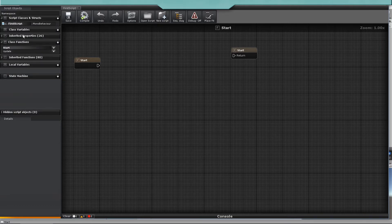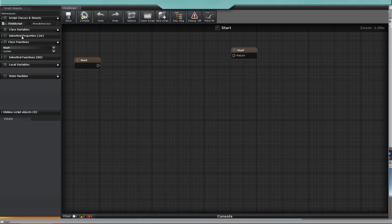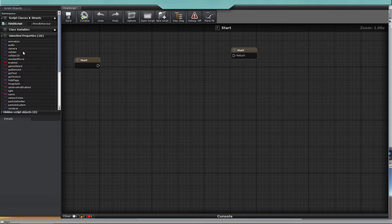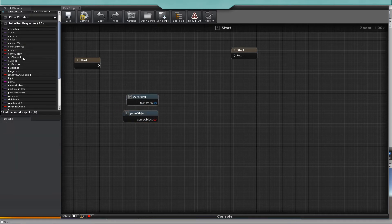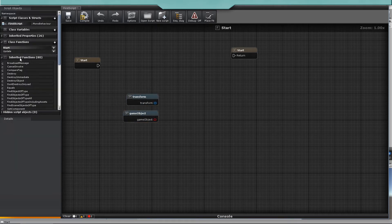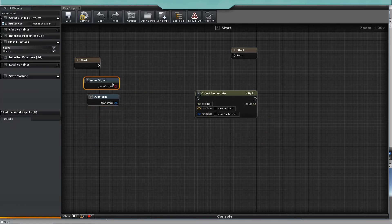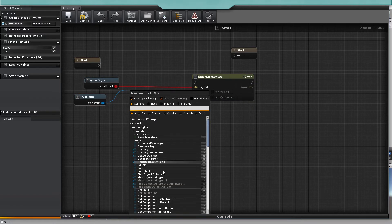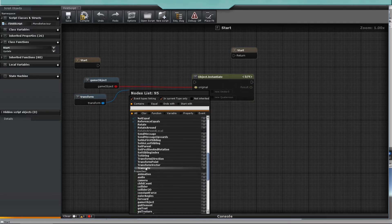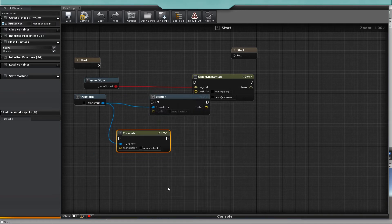In the left panel you will find two common sections: the inherited properties and inherited functions. You will be using the game object and transform a lot. Some popular functions include Invoke, Destroy, and Instantiate. Functions have built-in constructors to assign default values. If you drag from a pin to the canvas, the node list will display all the properties, functions, constructors, variables, and events related to that node.